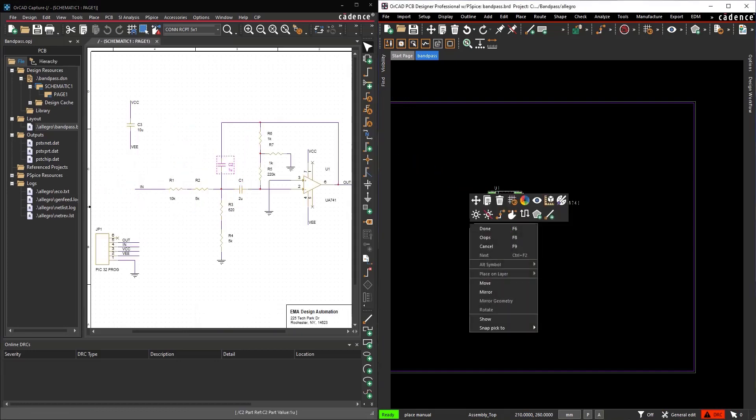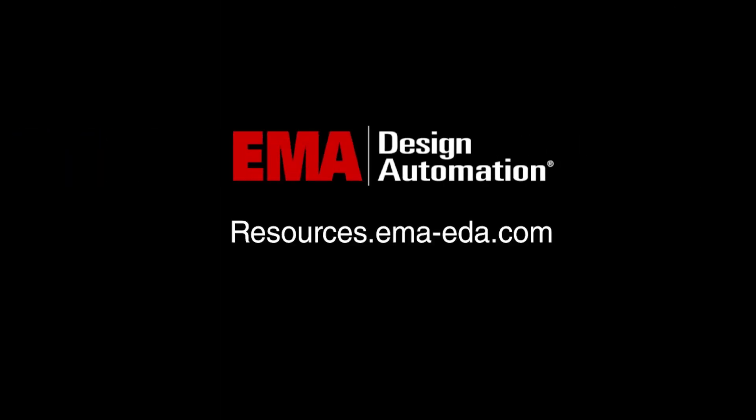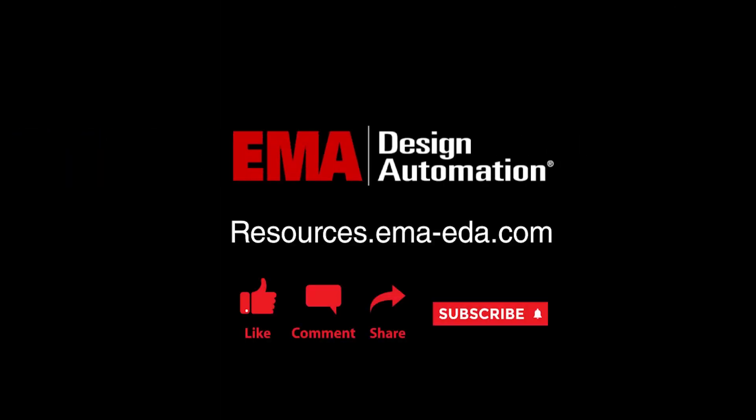The components have been placed in the PCB canvas from Capture. For more tutorials, visit us at resources.ema-eda.com and don't forget to like and subscribe to our YouTube channel.